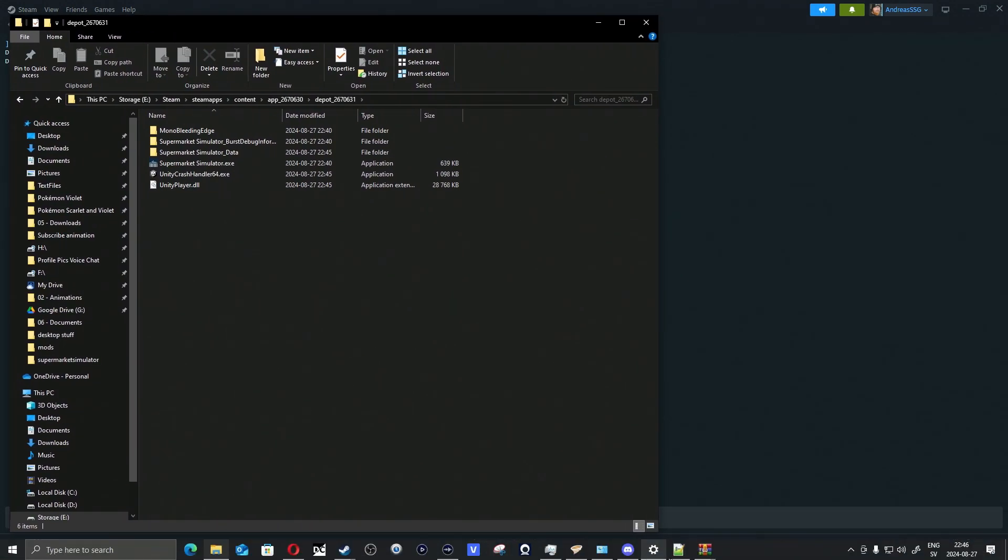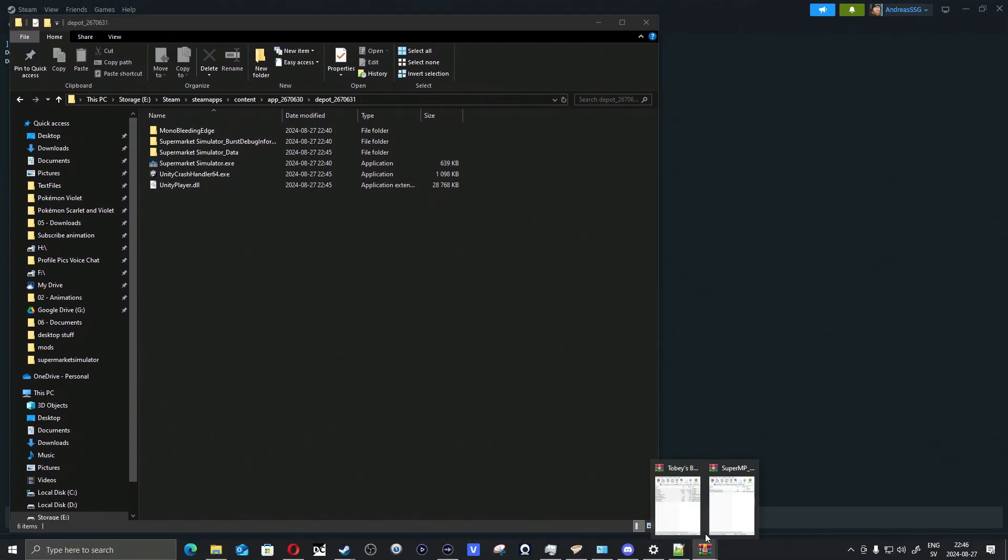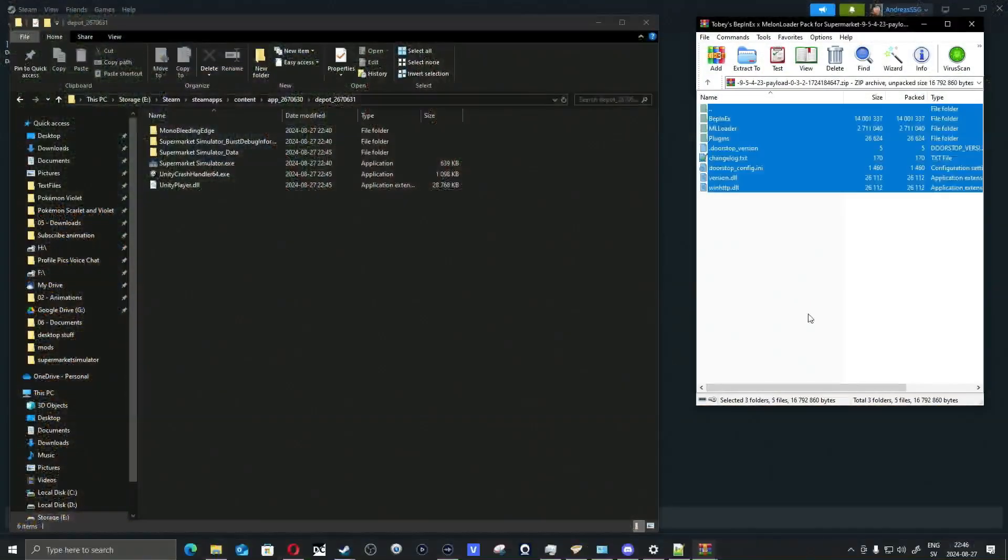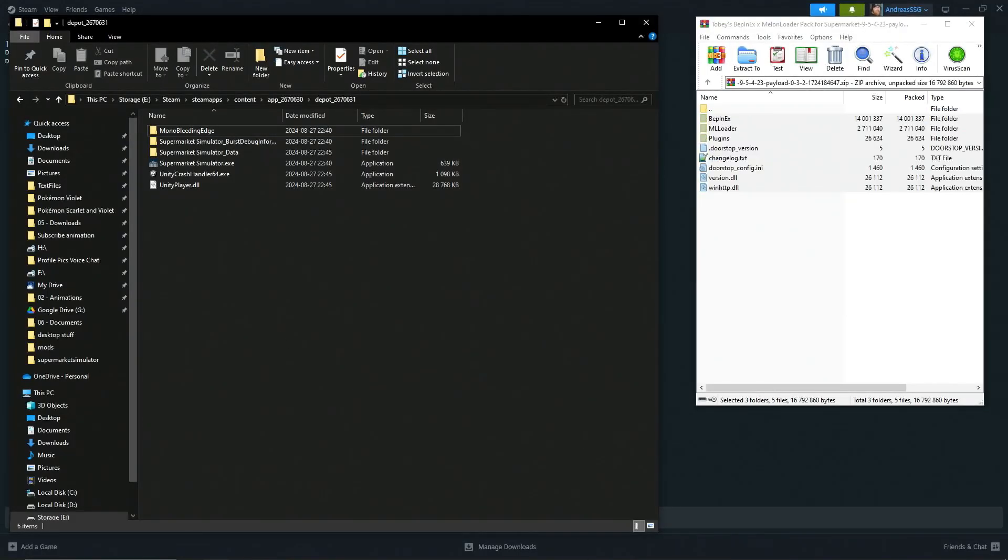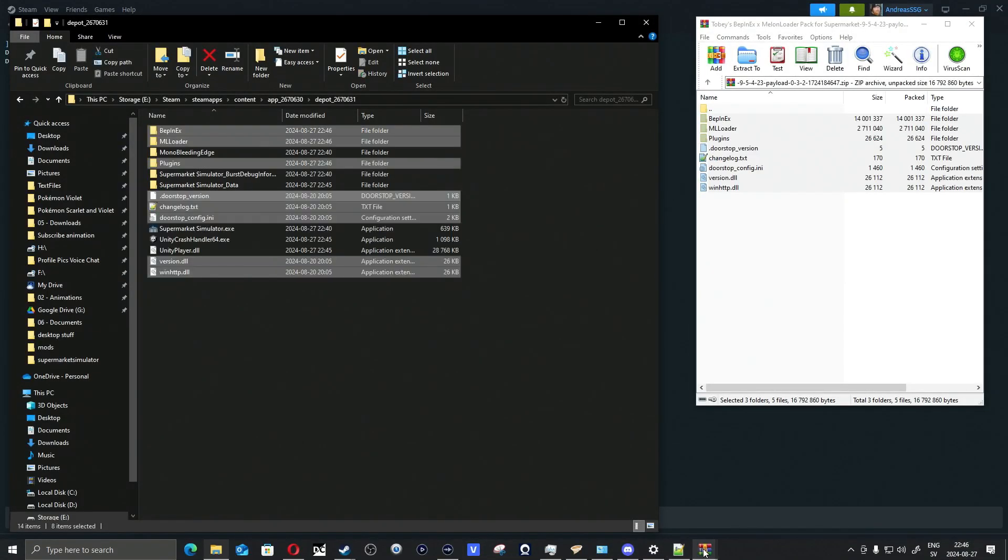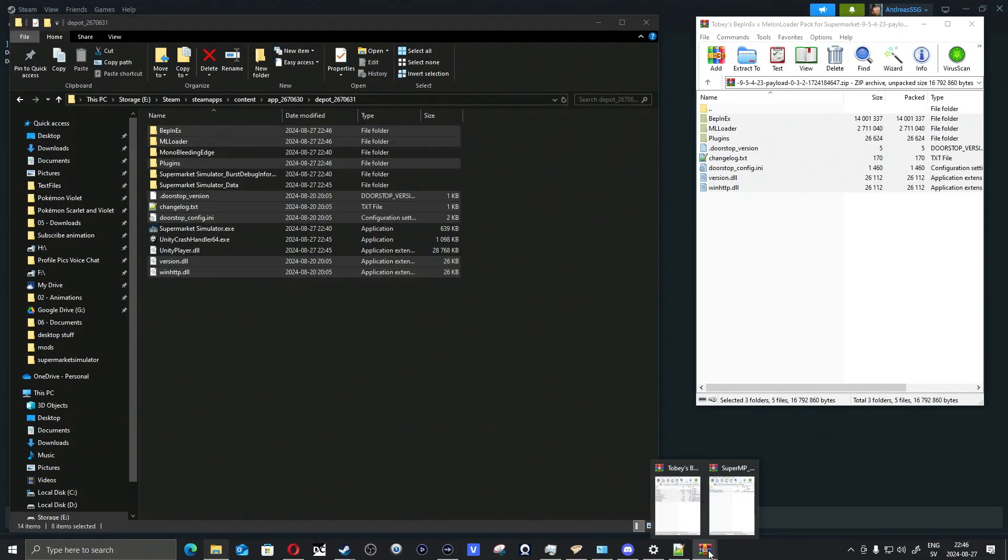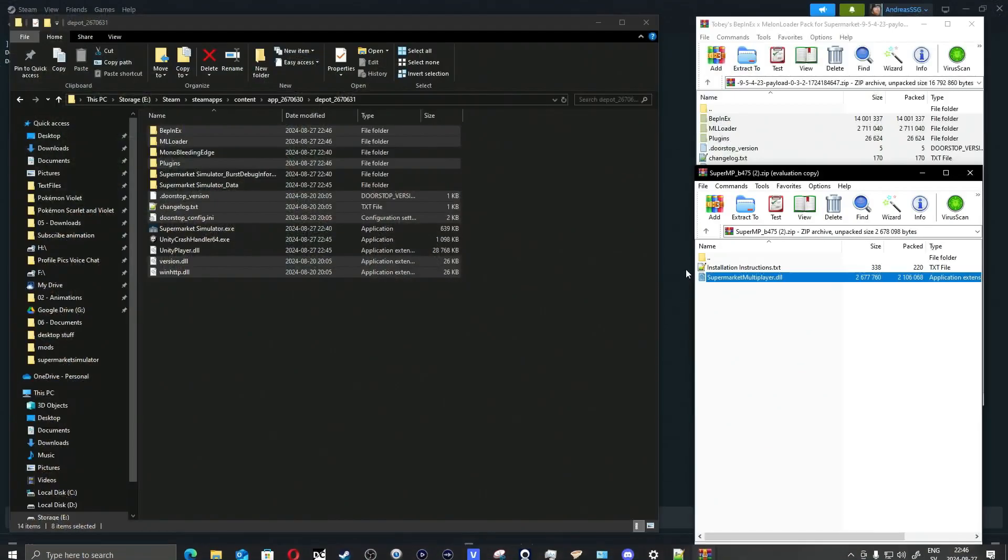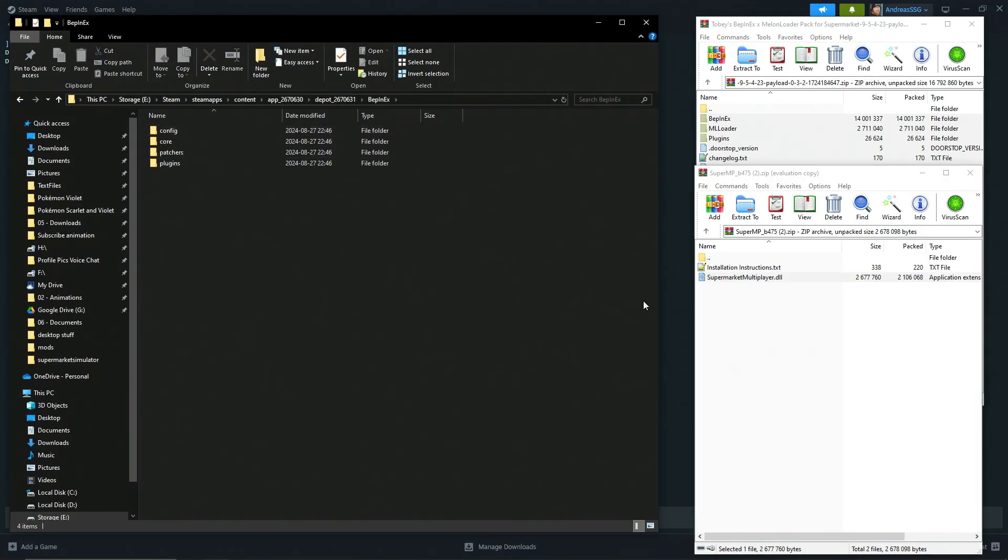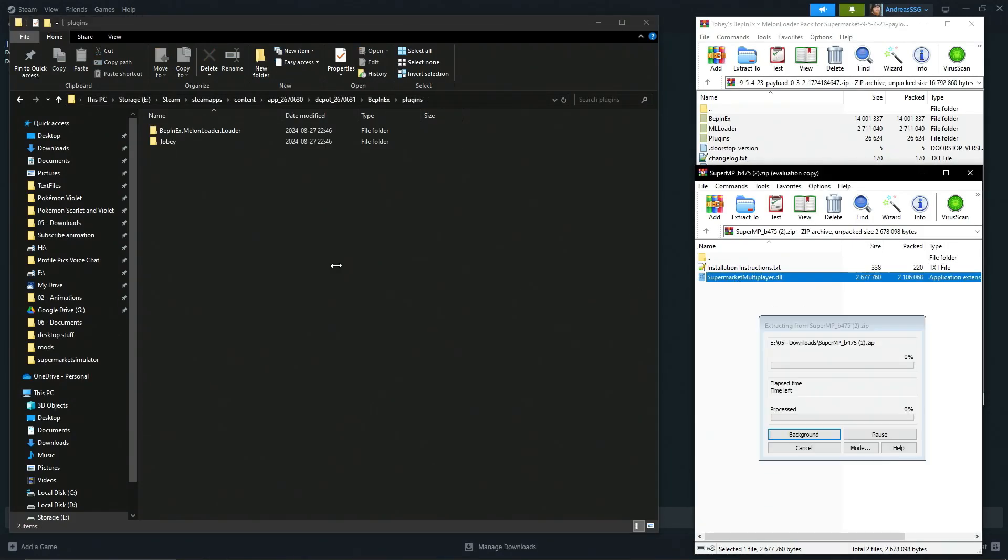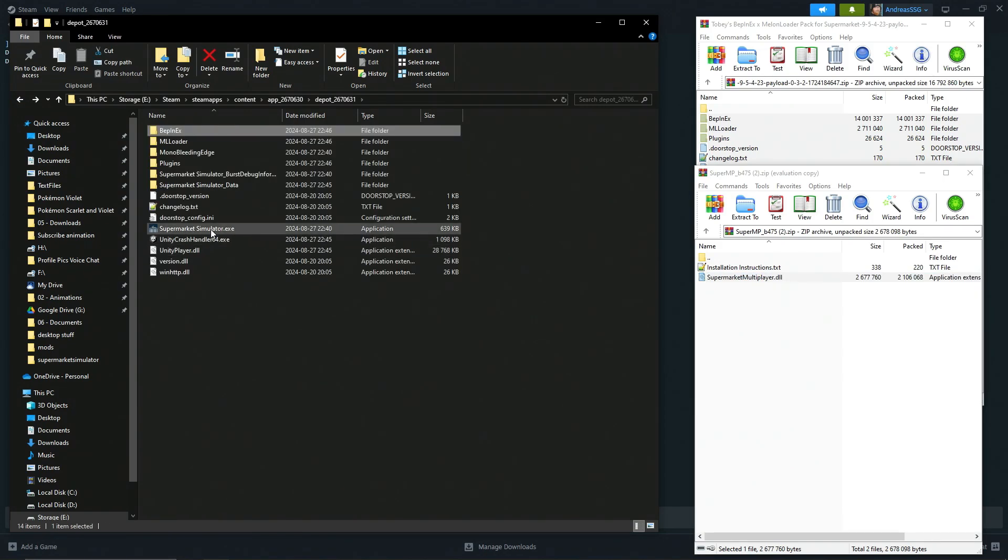I'm going to show you guys installing the mods. Very simple procedure here. Grab the BepInEx and I figured out that you can actually install the multiplayer mod before booting it for the first time. I thought you had to boot it first, but yeah, go into plugins, put in Market Multiplayer, Supermarket Multiplayer DLL.